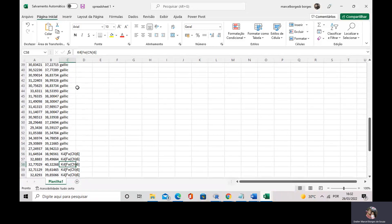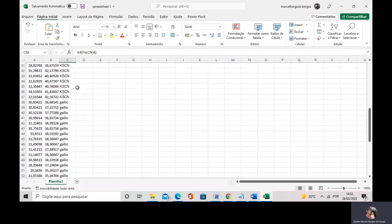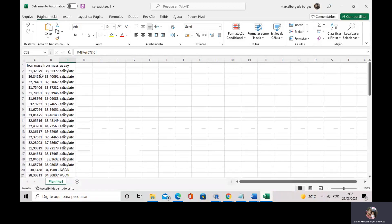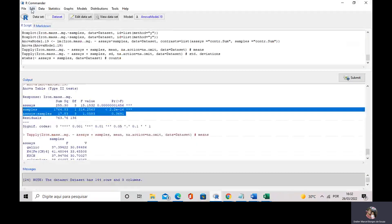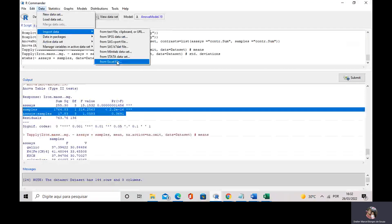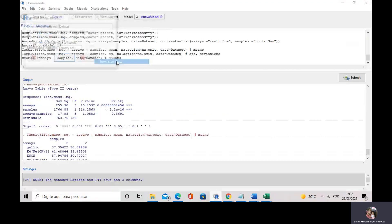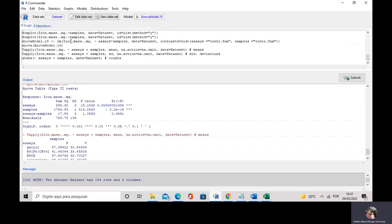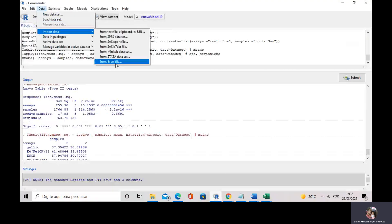The first thing I have to do is import my dataset into R Commander. I go to Data, then Import Data from Excel file. As I have been saying, most people have their dataset in spreadsheets like Microsoft Excel. It is amazing that R Commander can import data directly from Microsoft Excel files. You go to Data, Import, and from Microsoft Excel file.